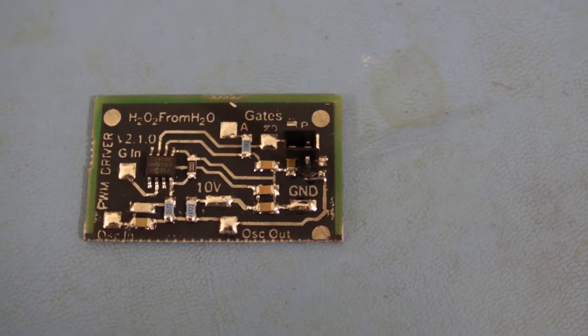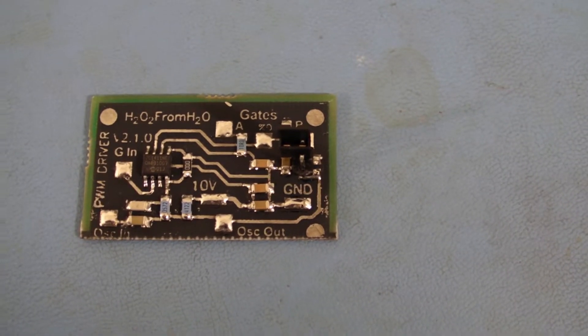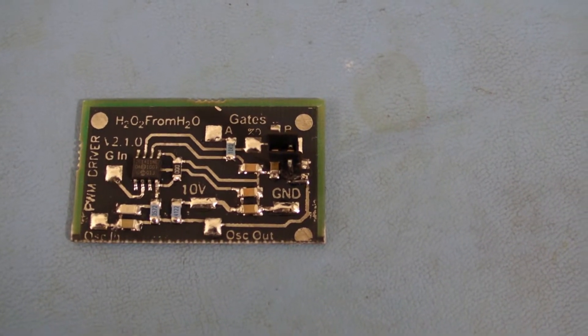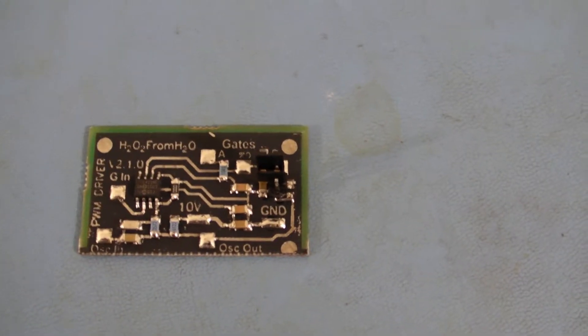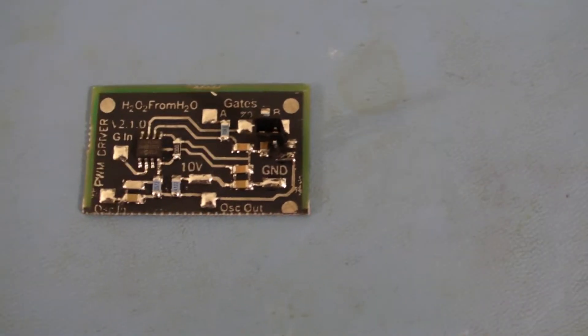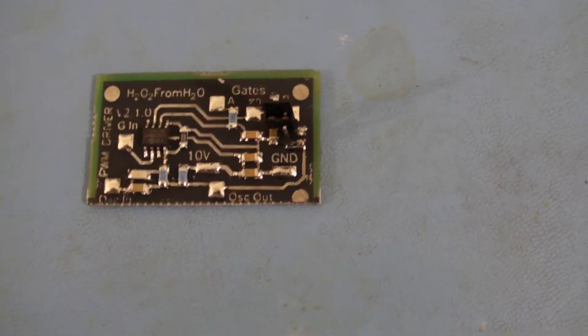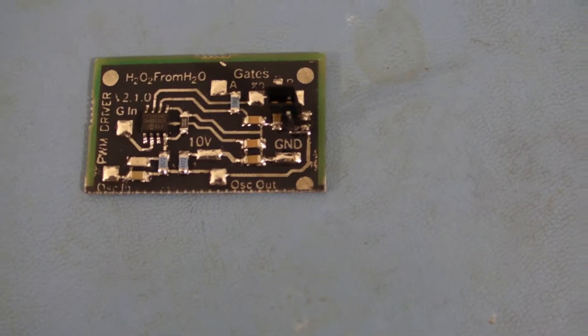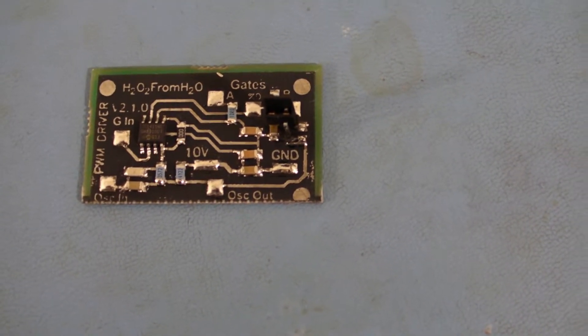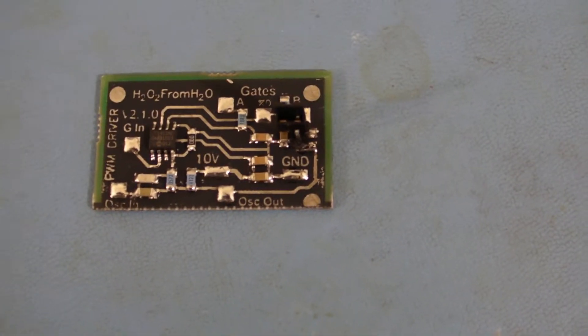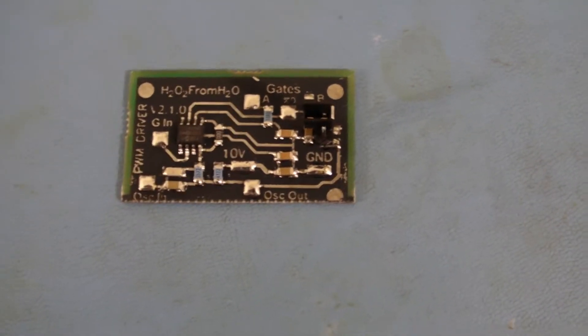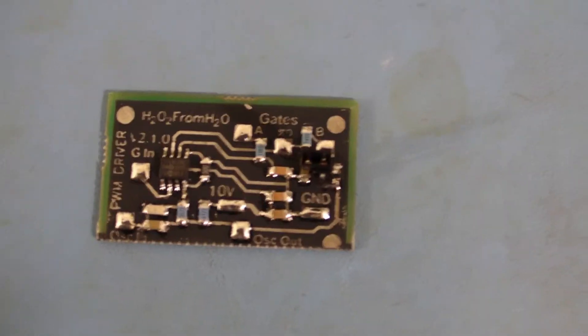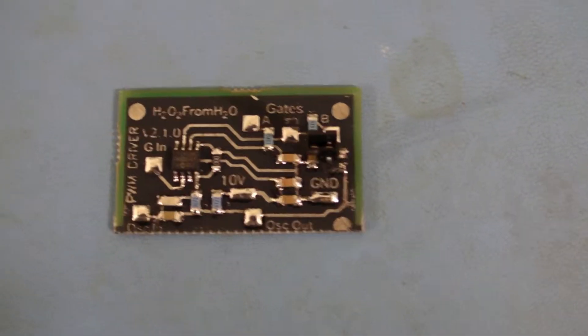So this little guy is what I call the PWM Driver. Its version is currently at version 2.1.0. Now the PWM Driver takes the original Zero Fossil Fuel V2 and the V2H, and any clone of that, whether you made it yourself or if you bought it from somebody as a clone, and allows you to turn it into an H2O2 PWM version 2.1.5.